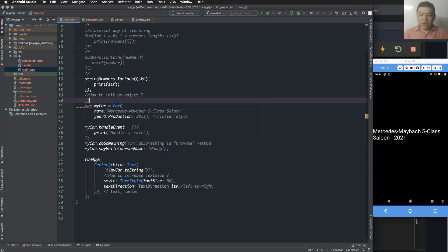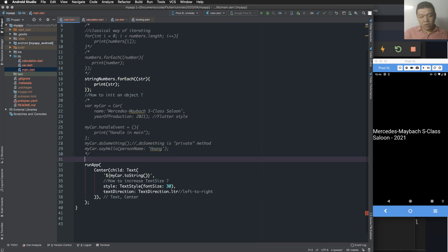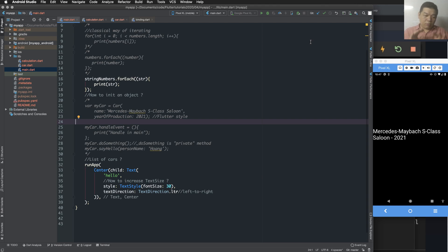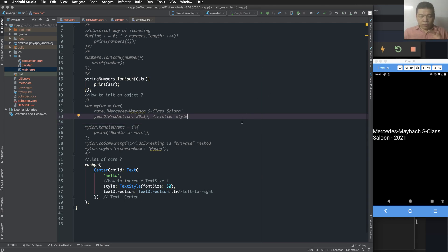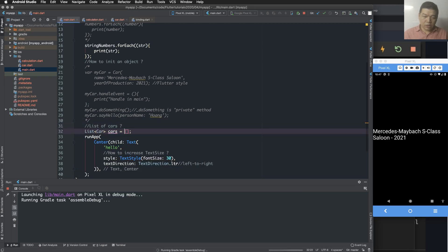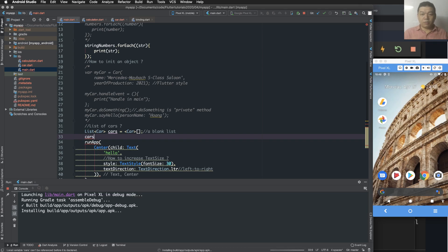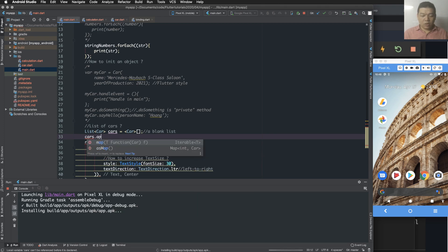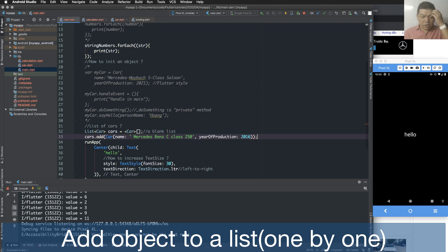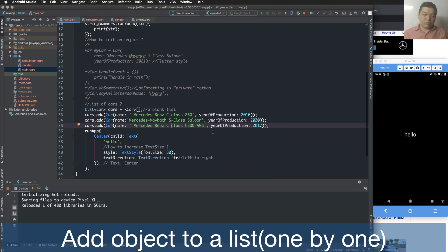Now I define a list of cars — an array of cars. The convention here is to use the plural form; the plural form is used for arrays, while the singular form is used for a single variable. I run the program again and define a class representing an array of cars. It starts as a blank list, meaning there are no items inside yet.